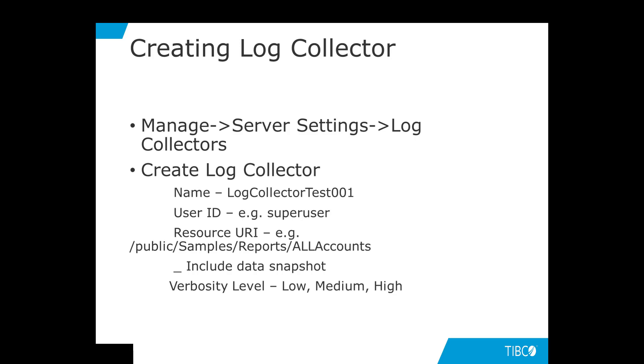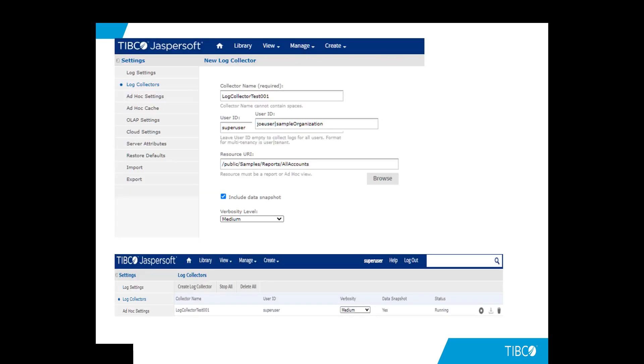Let us go through an actual example. This example shows the collector name of your choice. In this case, we have log collector test 001. The user ID, you can even add an organization name you want to monitor. If you leave it blank, it will monitor everyone using that report or view.